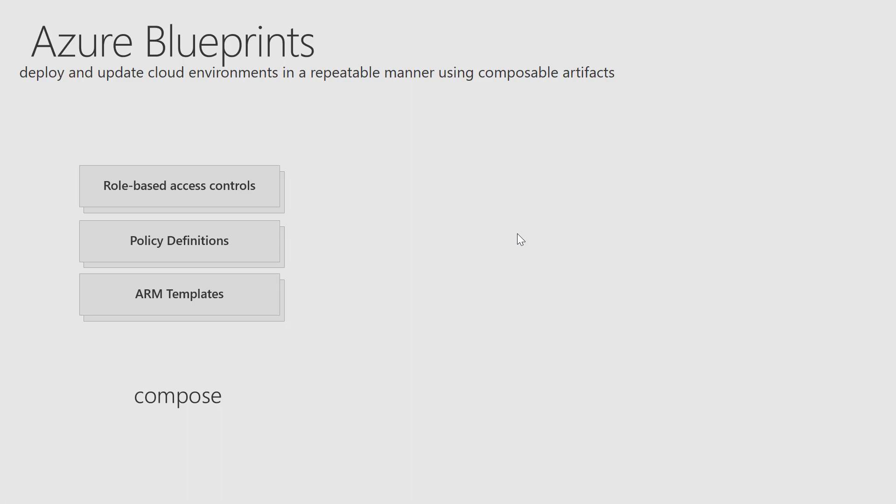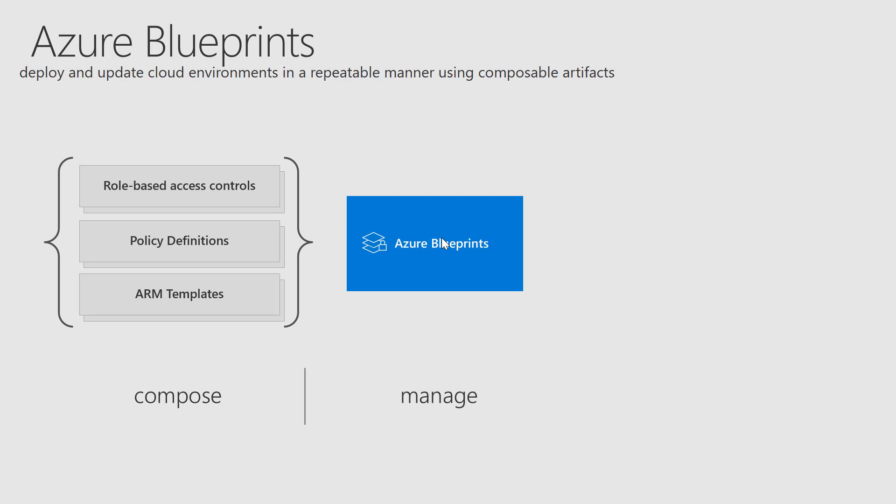The artifacts could be a role-based access permission, a policy which can restrict maybe some VMs that cannot be deployed in your subscription, or maybe you don't want to allow VMs deploying without a managed disk. You can also deploy configurations like VM or storage in an ARM template, and you can deploy resource groups as well.